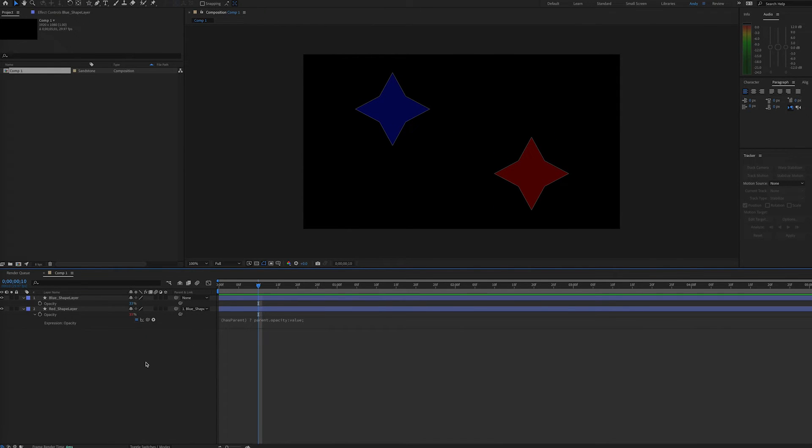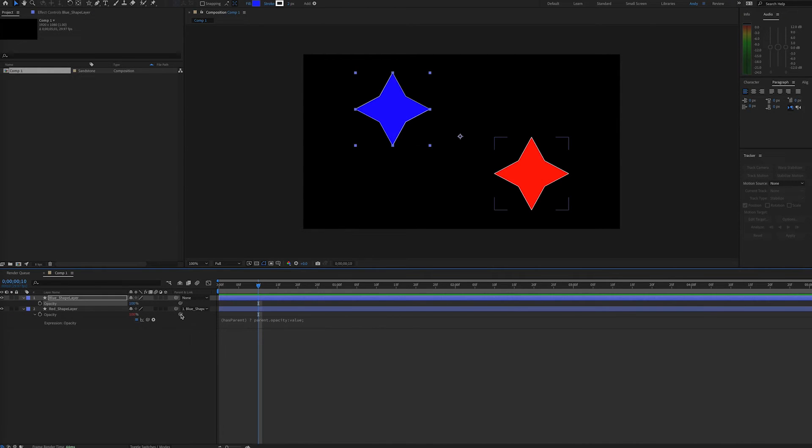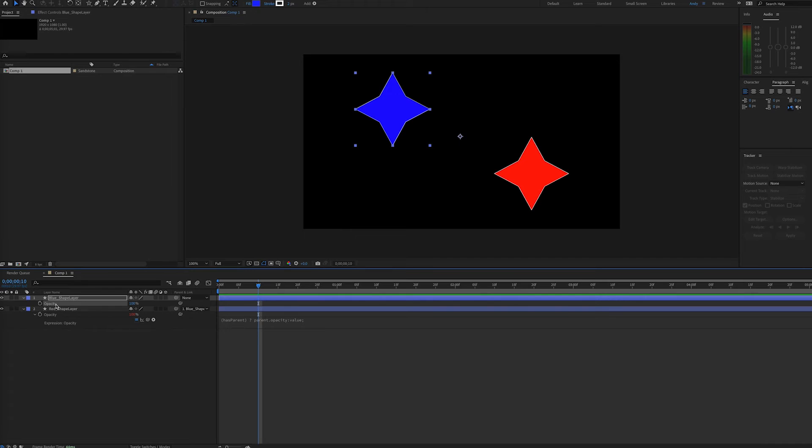Now, you may be saying, why don't we just pick whip the opacity value from the red layer over to the blue layer and be done with it? Well, that would be faster. However, this expression gives you more flexibility.